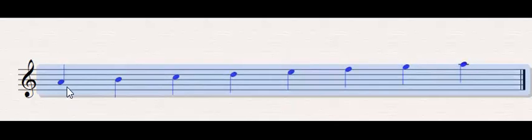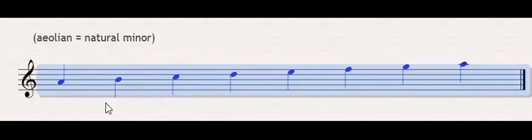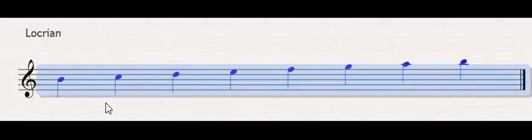We keep going up. We have what you hopefully will recognize as the natural minor scale. Its modal name is Aeolian, and then one more, and we have Locrian, which is very rarely used for a couple of reasons.